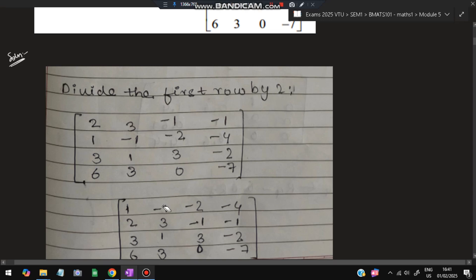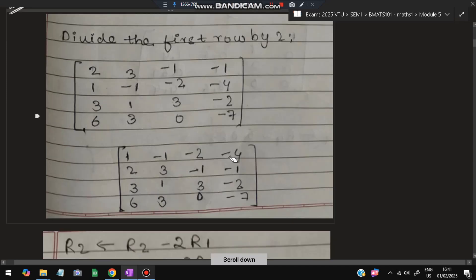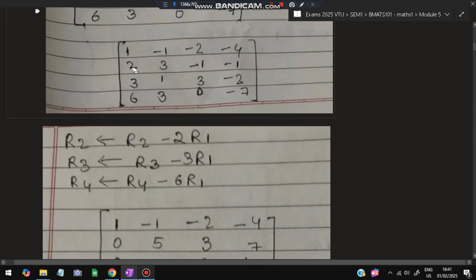After dividing the first row by 2, we get the resulting matrix. Then R2 becomes R2 minus 2R1, R3 becomes R3 minus 3R1, and R4 becomes R4 minus 6R1. We choose 2, 3, and 6 specifically because the first column has those values — so that 2 minus 2 = 0, 3 minus 3 = 0, and 6 minus 6 = 0.